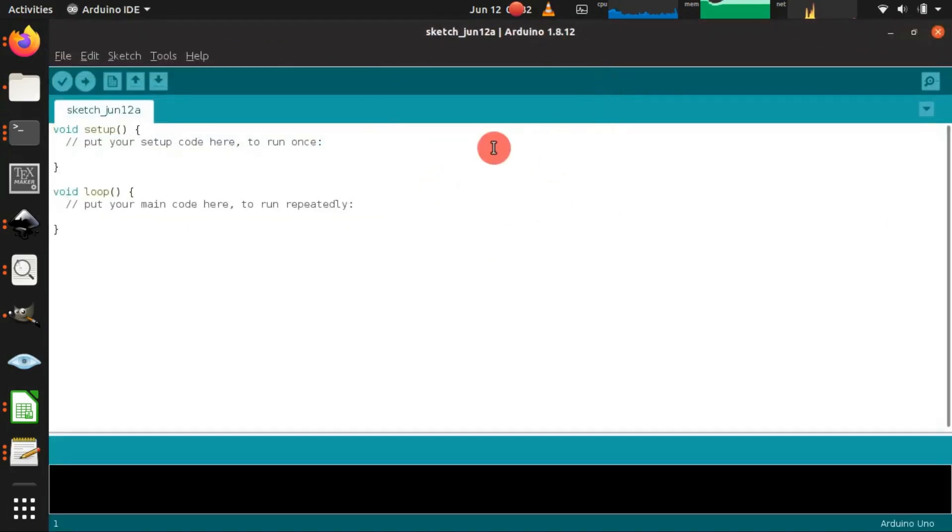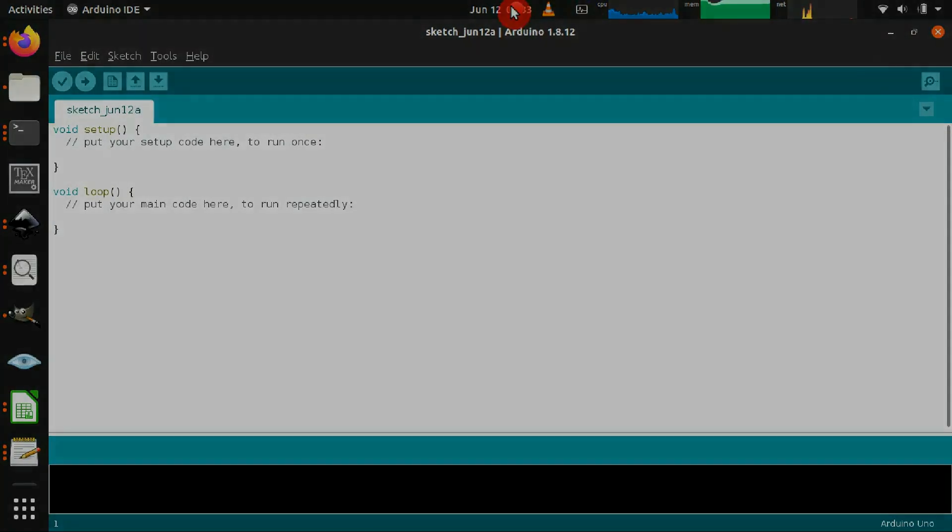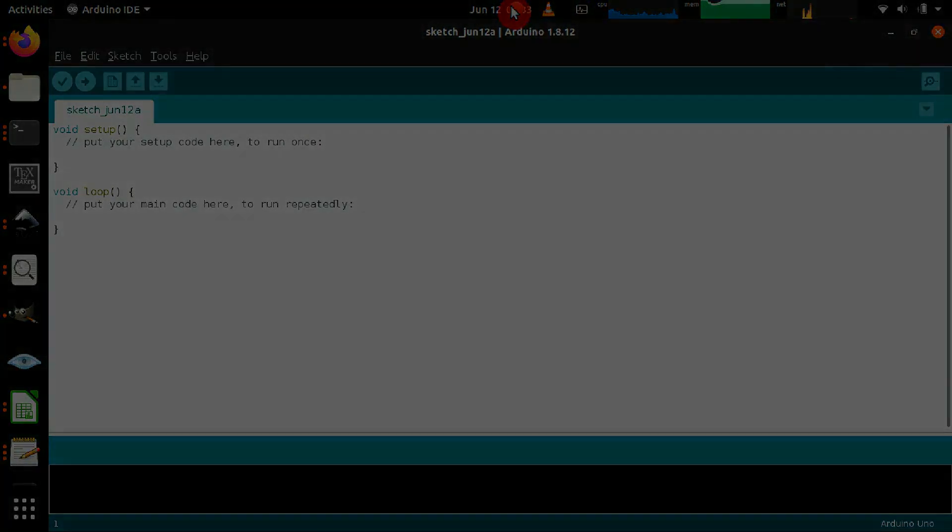Finally, as you can see, the Arduino IDE has been successfully started. Okay, thanks for watching, hopefully you enjoyed this video.